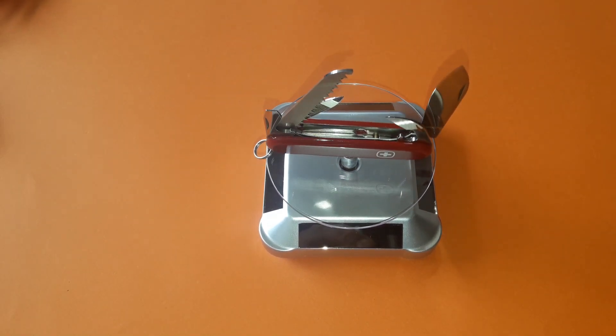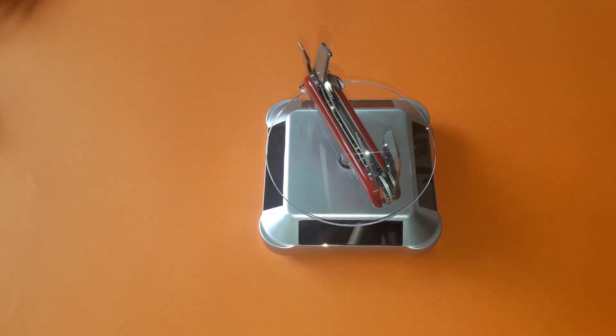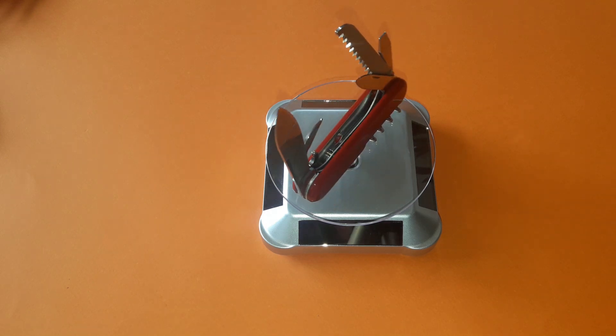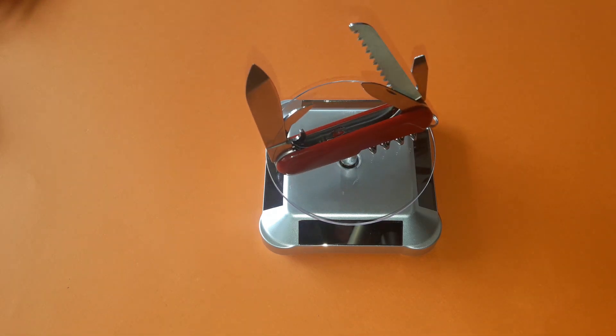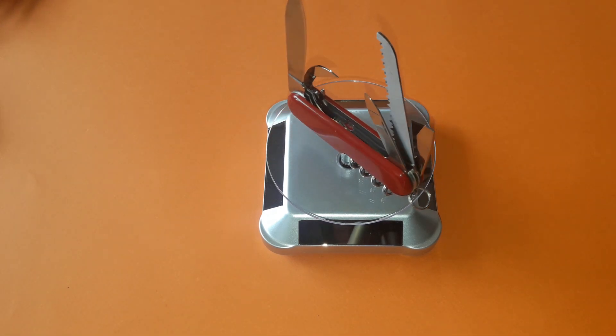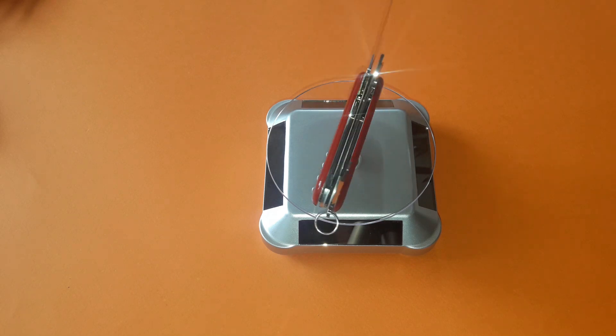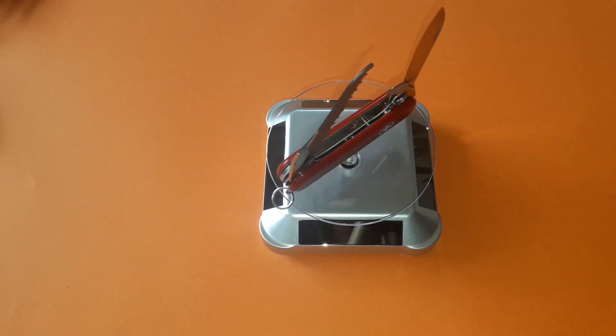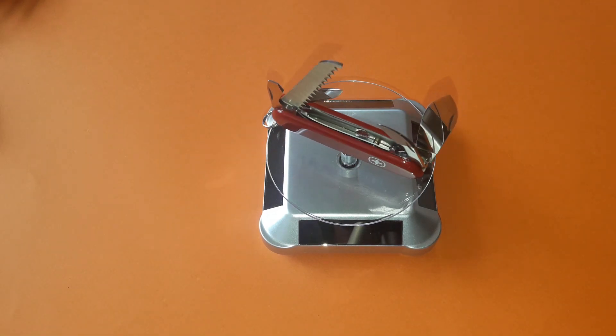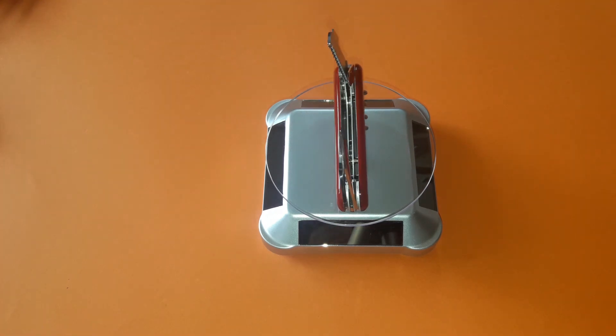In our think tank, engineers design the knives of tomorrow, innovative applications for future markets. After the final inspection, the knives are securely packed and begin their journey.